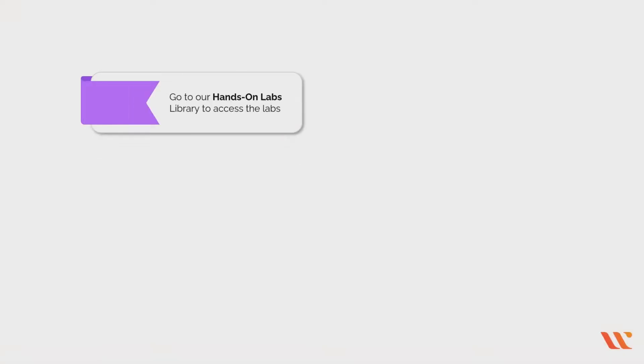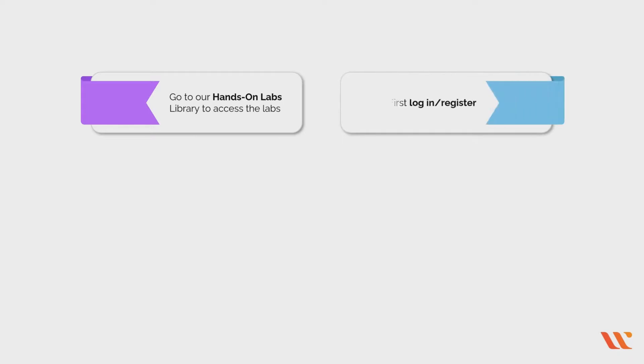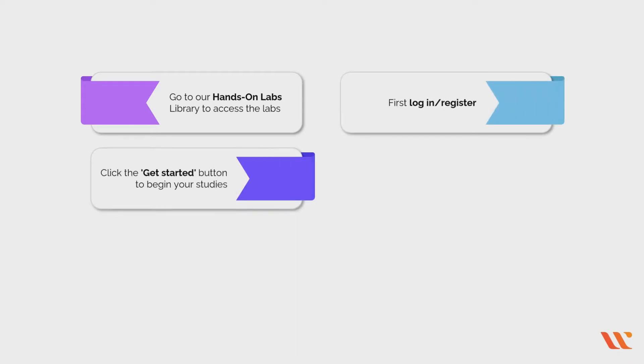How to access our hands-on labs: Go to our hands-on labs library to access the labs. To use the platform, you must first login or register. Click the 'Get Started' button to begin your studies.